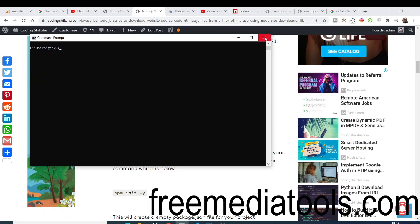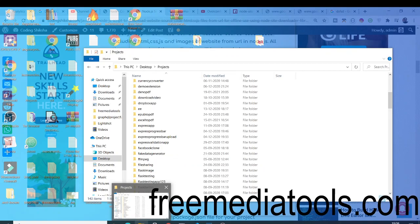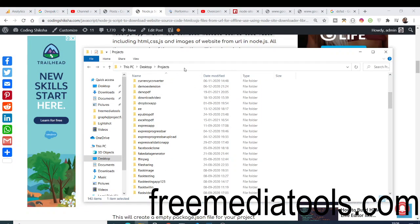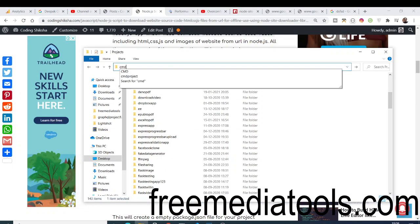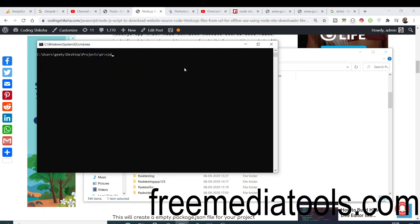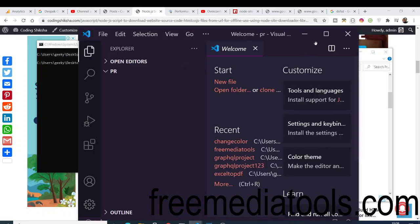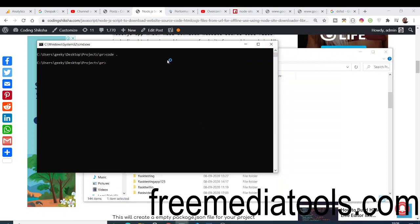Now you need to go to your directory where you will create your project. Let's make a new directory — make a new directory PR, and go into it. We will open Visual Studio Code text editor. First of all, I will show you the demo of the command and how this command works.